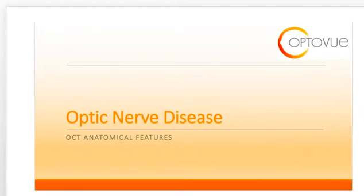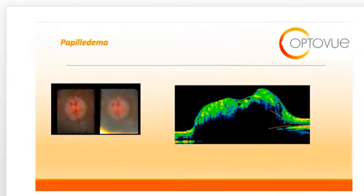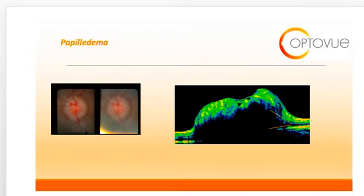Welcome to this webinar on optic nerve disease. I'm Dr. Julie Rodman. Optic nerve head swelling or disc edema is a common finding in many pathologic conditions of the optic nerve. It results from a backup in axoplasmic flow through the retinal nerve fiber layer.